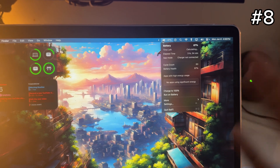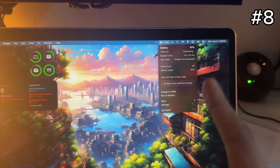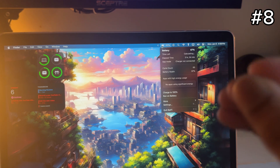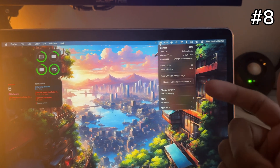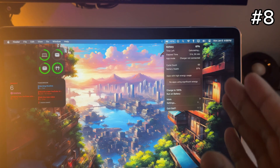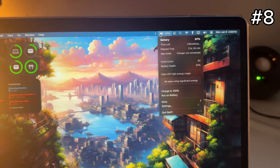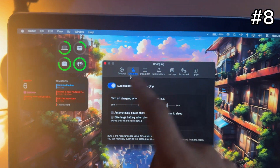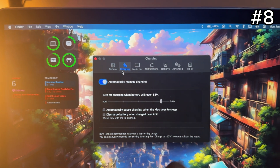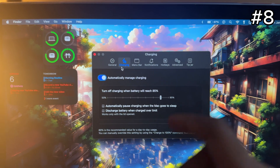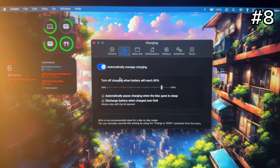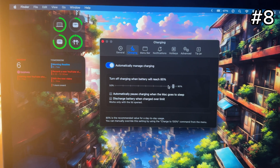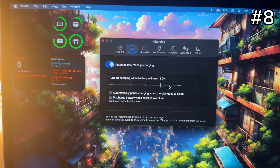The next app is called Badly, and if you care about your Mac battery life this is the app to download. Charging your device to 100% all the time actually ruins battery health. With this app, go to Settings, then Charging, make sure 'Automatically Managing Charging' is on, and set a charge limit. I recommend around 85 — you could go up to 90 but I wouldn't recommend going higher.